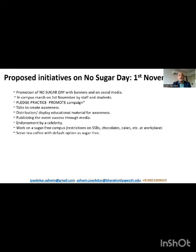A simple example: if I take a pledge of not having anything containing free sugars on bread days, then I would practice that and promote it to others — that could definitely motivate a few more to do the same. We could keep talks by doctors or health professionals to spread awareness about the harms of sugar. We could distribute or display educational material and publicize the event through electronic as well as print media. If such events are endorsed by celebrities, the impact on the larger population is a lot more. We can also work towards achieving a sugar-free or less-sugar campus with agreements on restricting sugar-sweetened beverages, chocolates, cakes, etc. at workplaces.